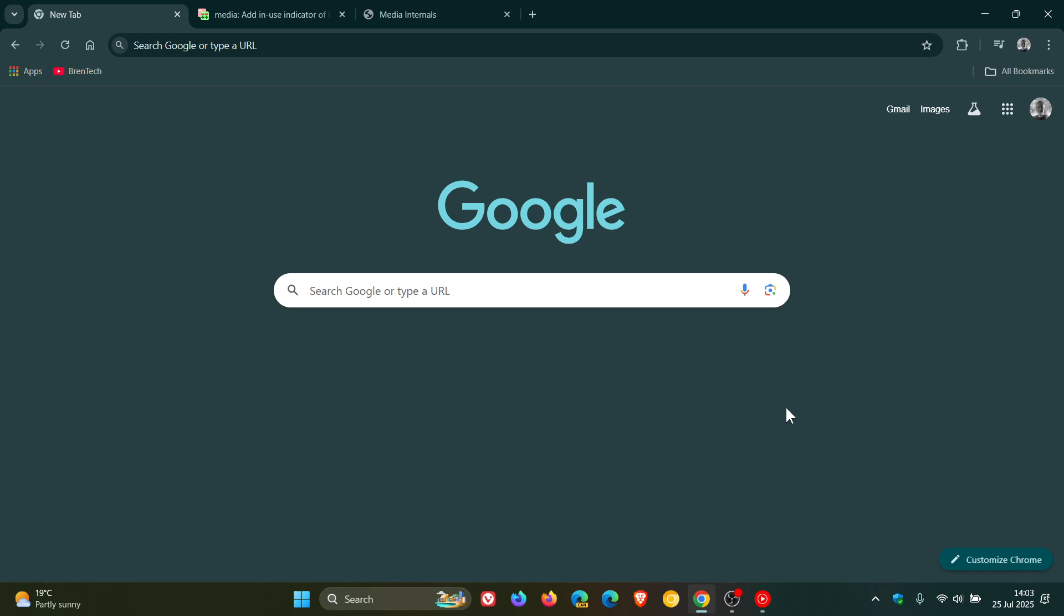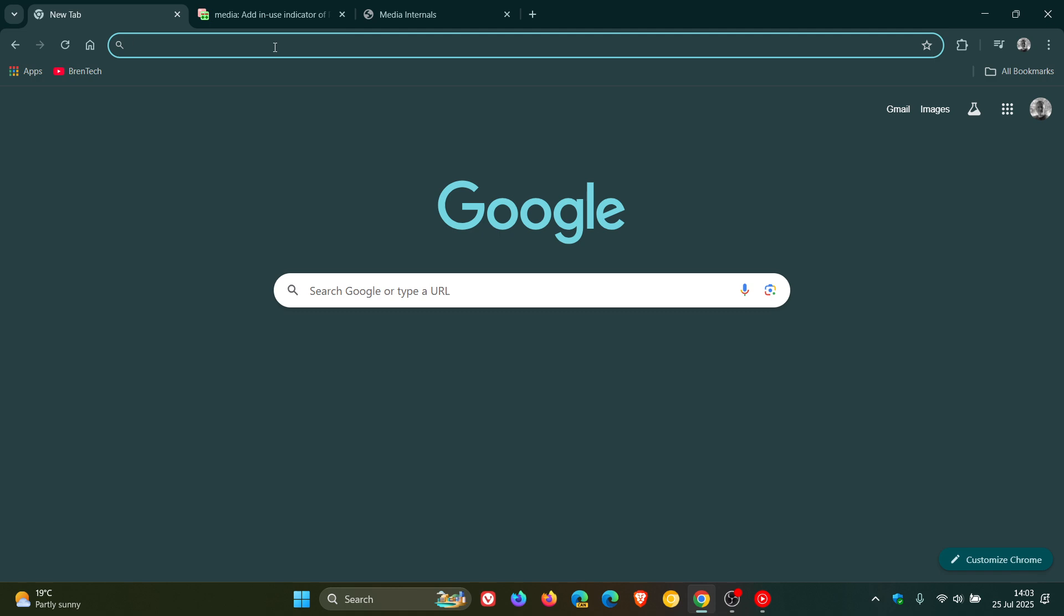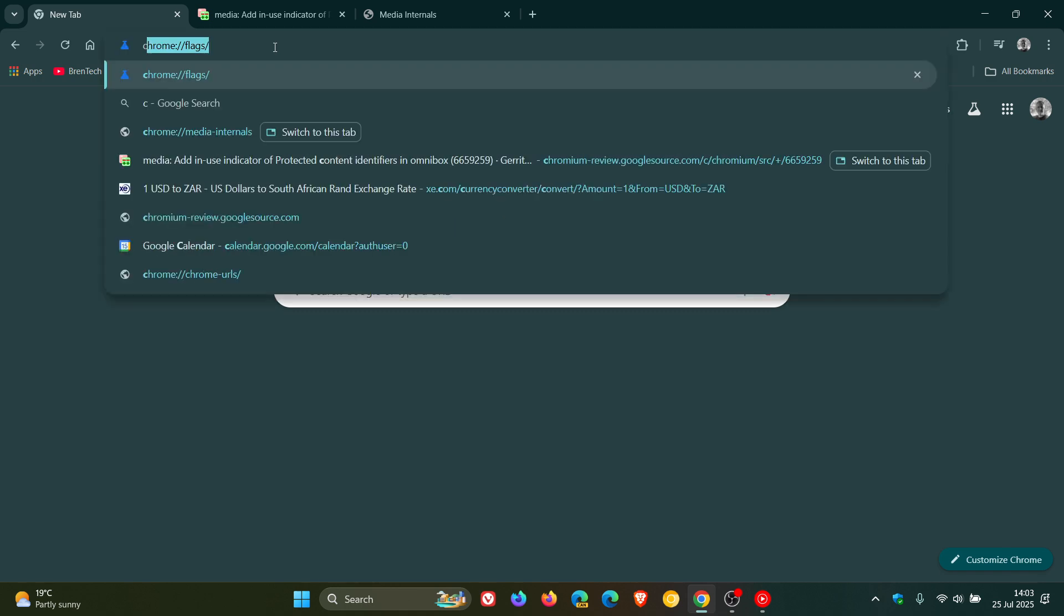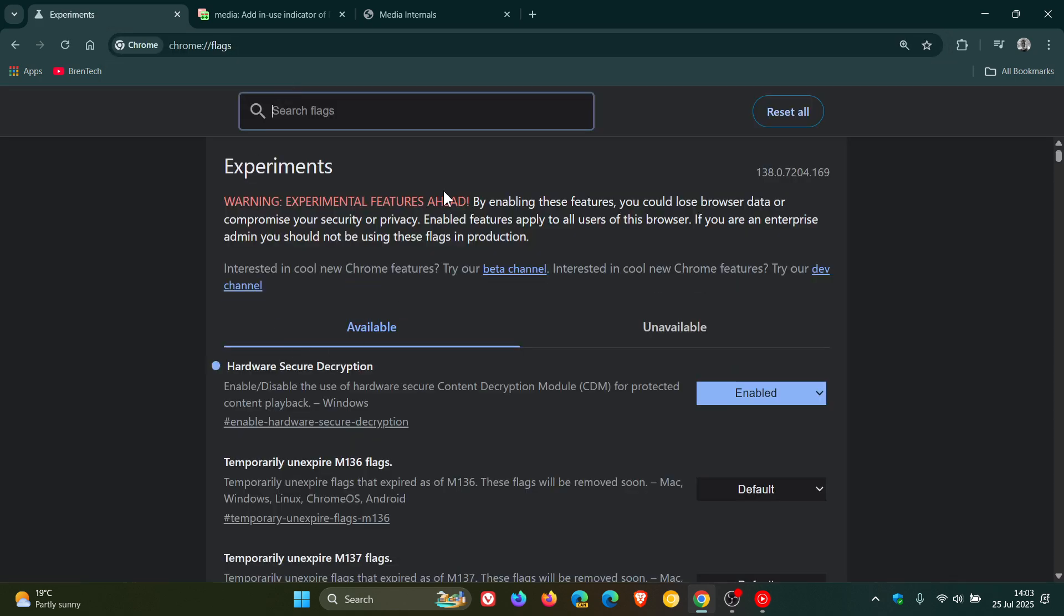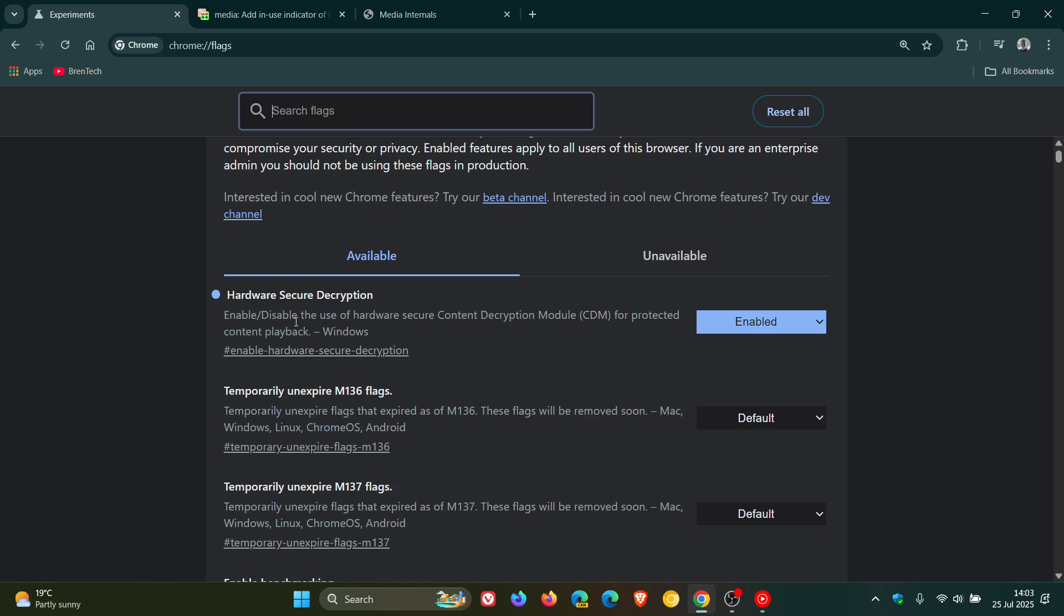Now to enable the flag, we head up to our Omnibox, and you just enter chrome colon forward slash forward slash flags, and here's the flag, you would just type in hardware secure decryption or secure in the search, it'll bring up the relevant flag.